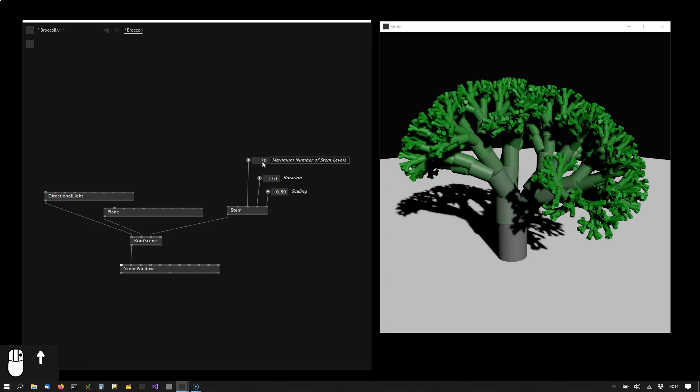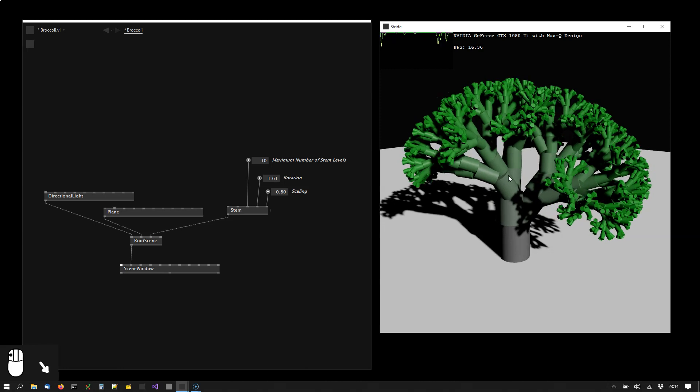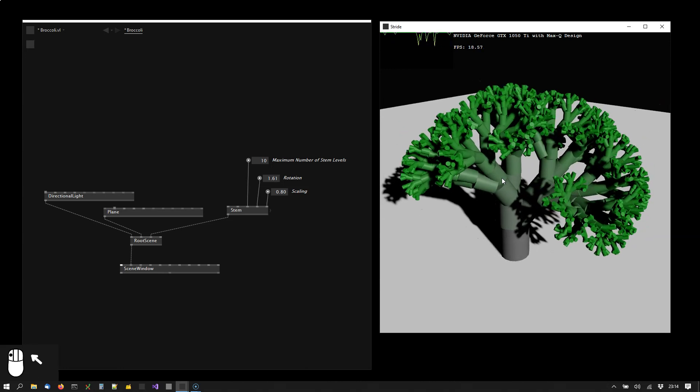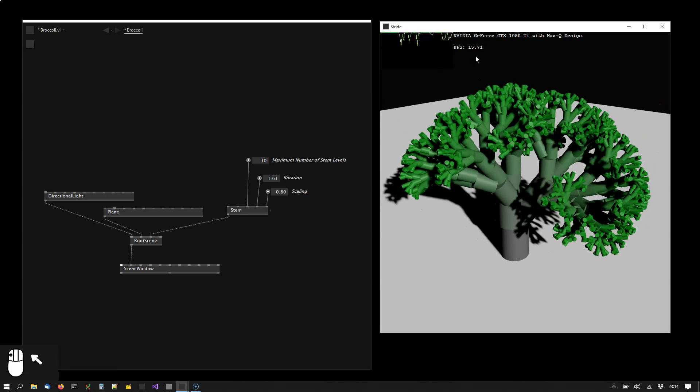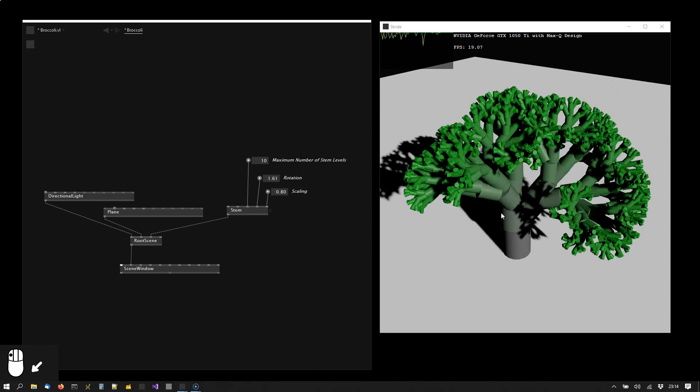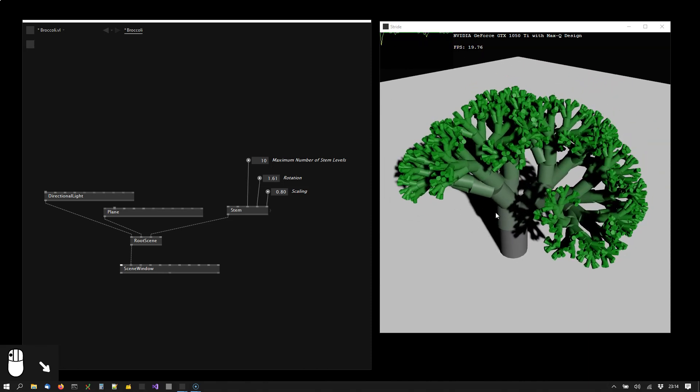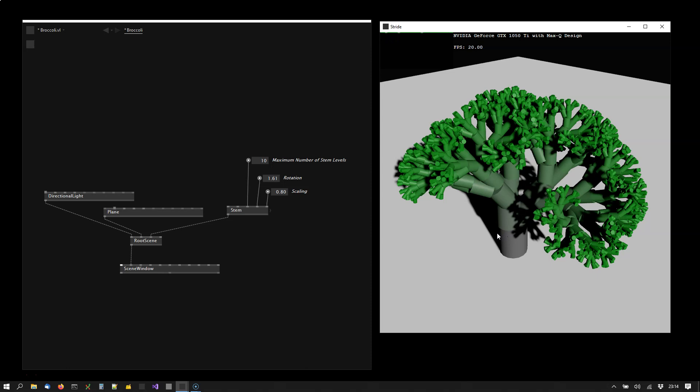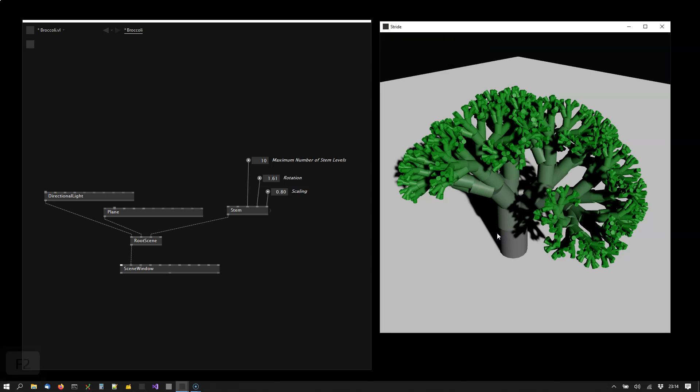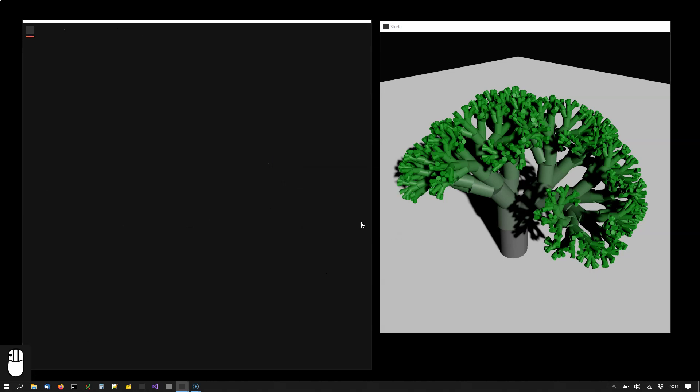Now one thing up front, the performance of this patch isn't really great as you can see. To get it much more performant we'd use a drawing technique called instancing. But in order to not dilute this tutorial with too many things let's just turn off the perf meter and ignore the performance for now. Okay, so that's our goal. Let's start from scratch.